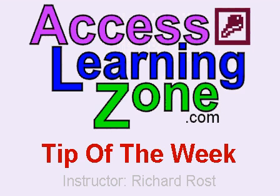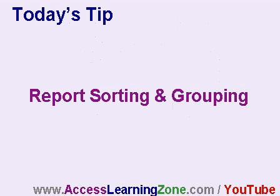Welcome to another free tip of the week brought to you by AccessLearningZone.com. I am your instructor, Richard Rost. In today's lesson, we're going to talk about grouping and sorting levels in your access reports.